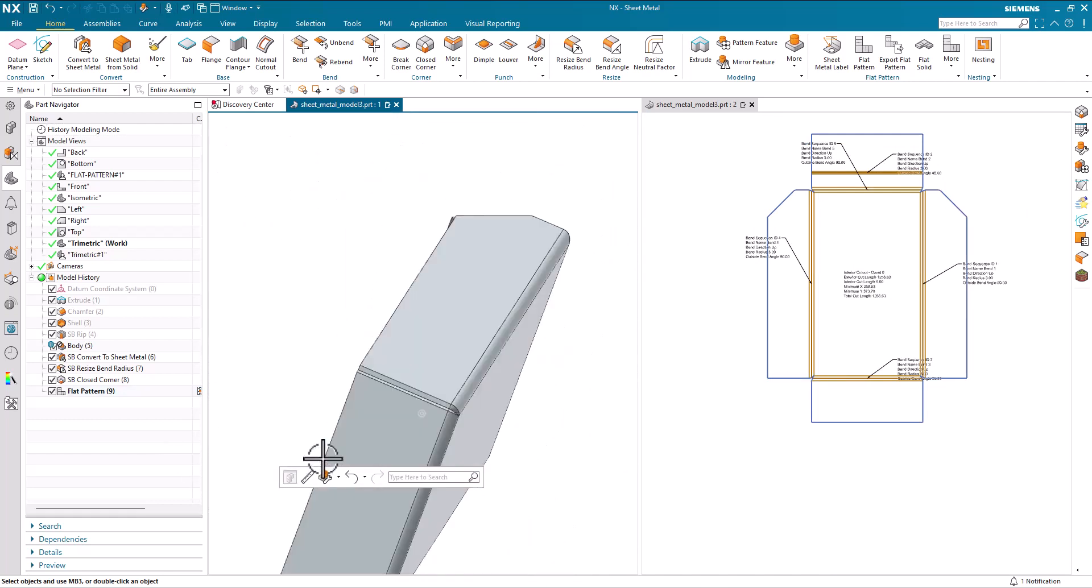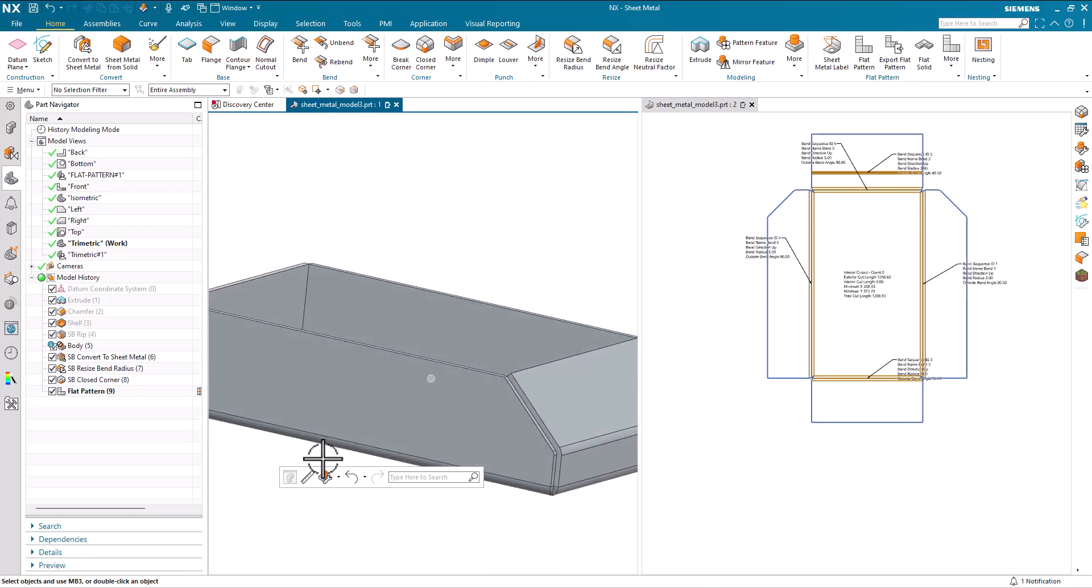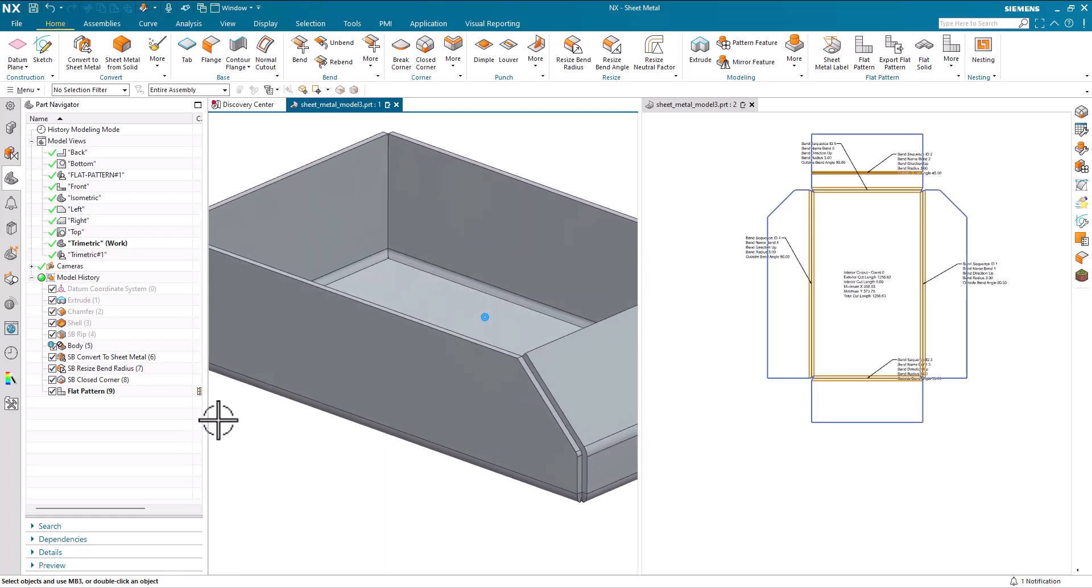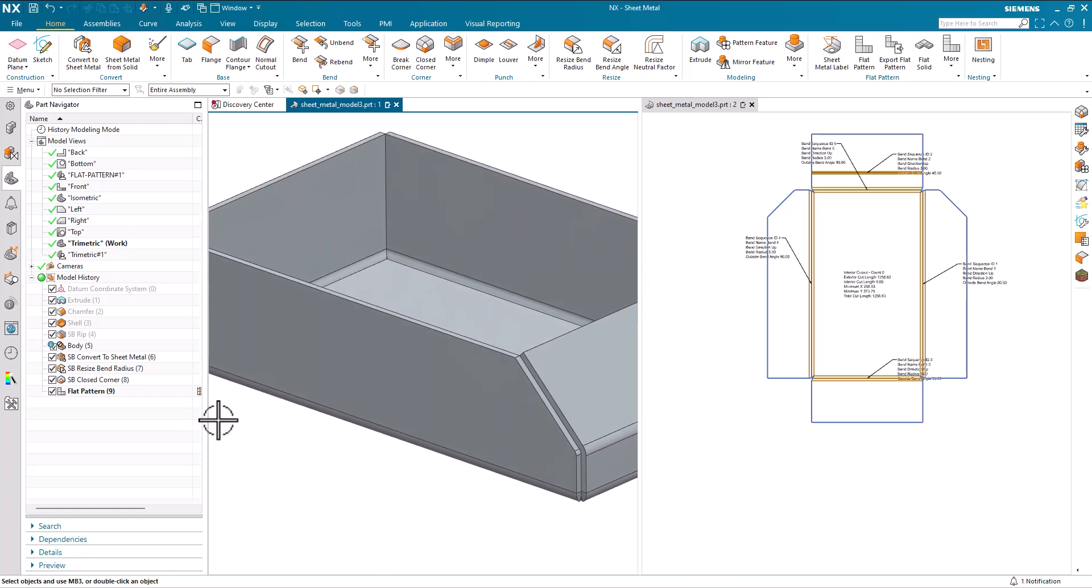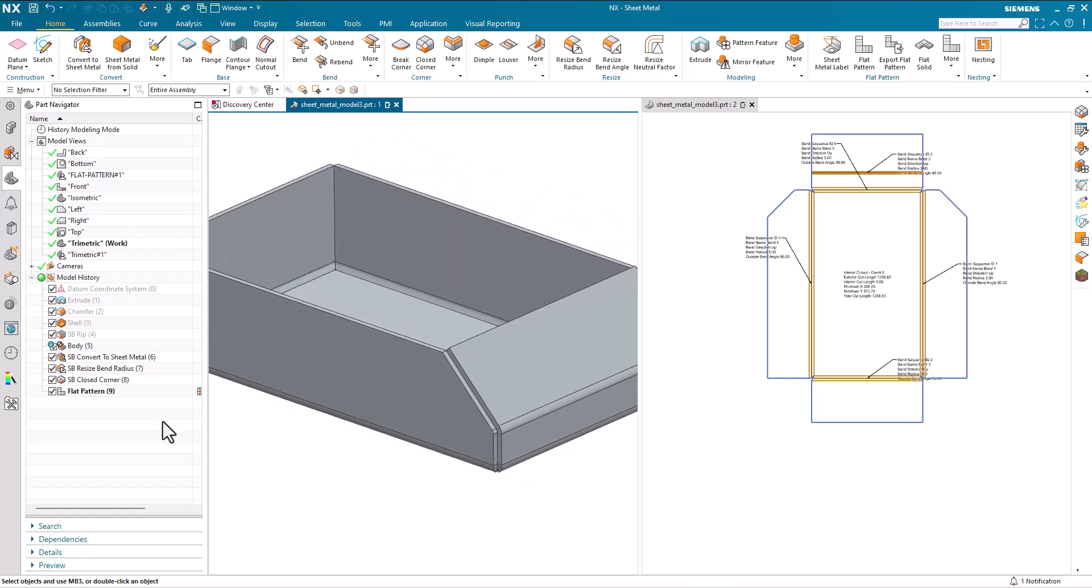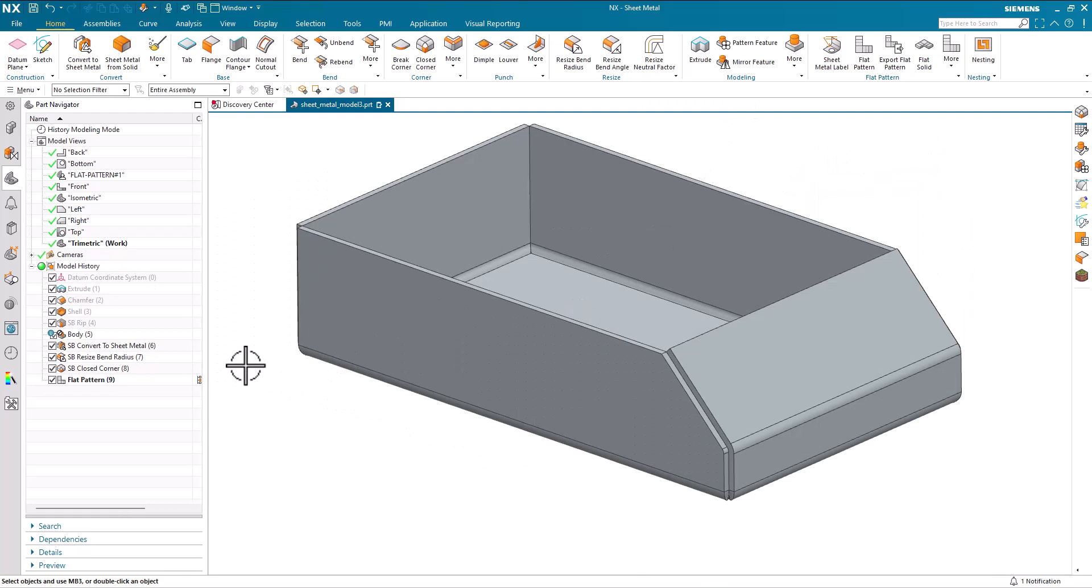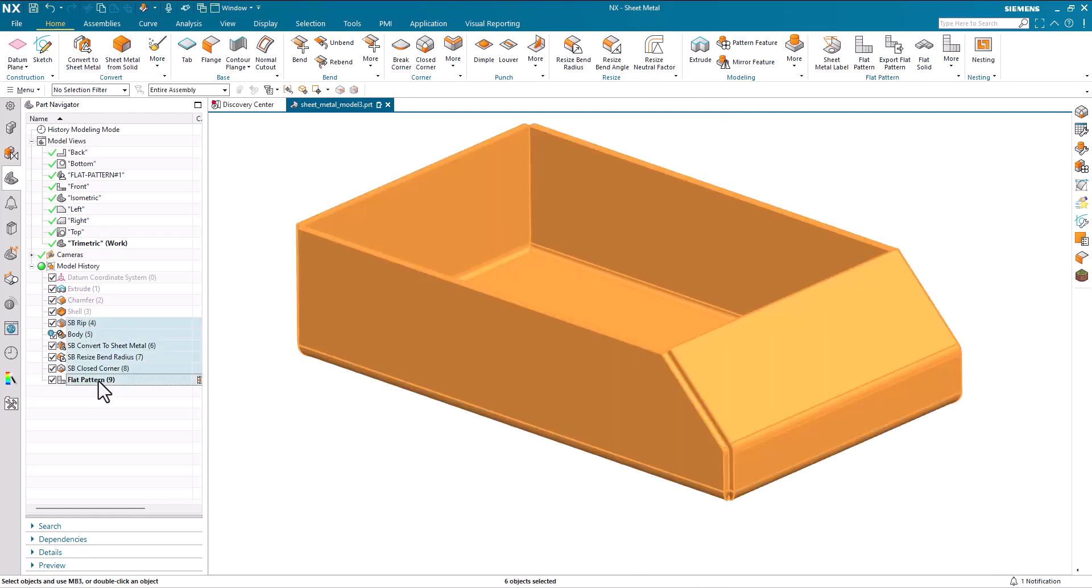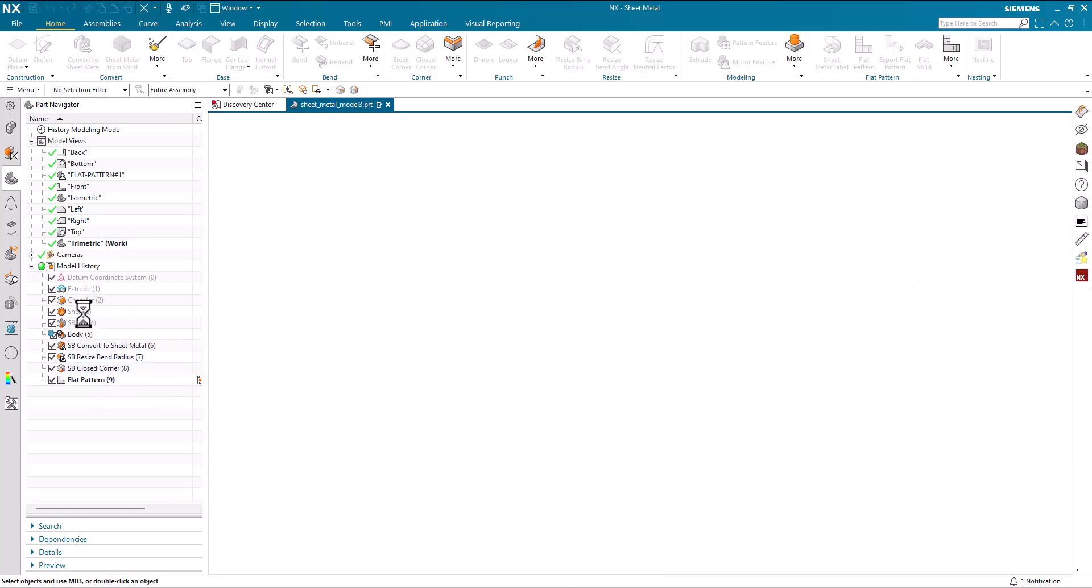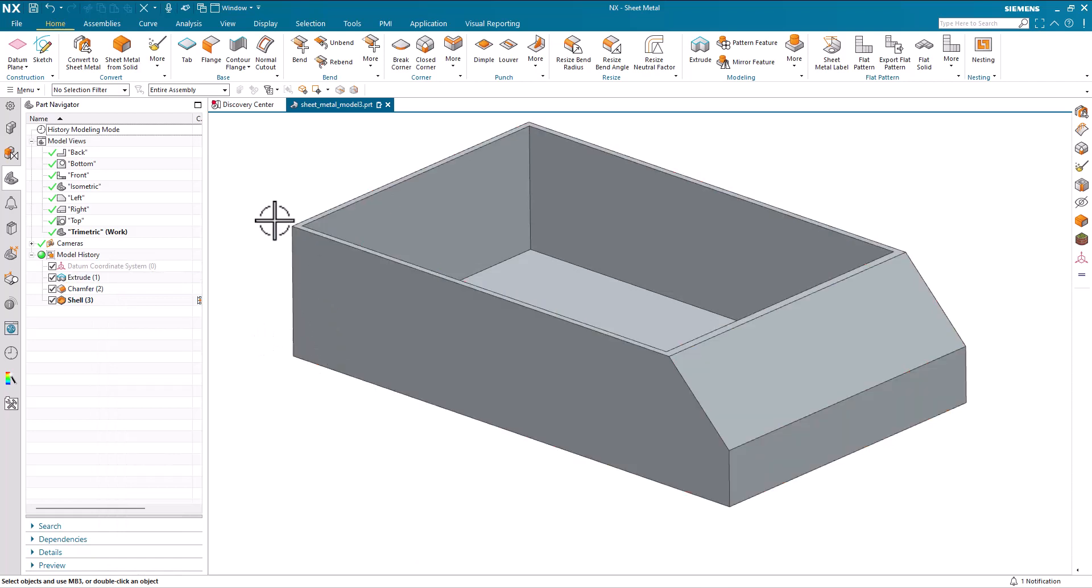So that's the convert to sheet metal with clean up, rip and the convert and then using the corners on the end. So let's just have a look at another process, which is sheet metal from solid. I'll just return the geometry back to the start and we'll have a look at convert sheet metal from solid.